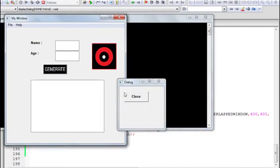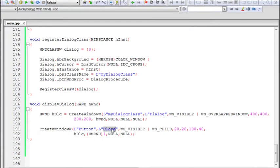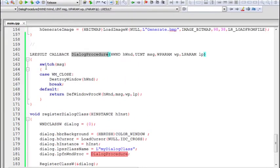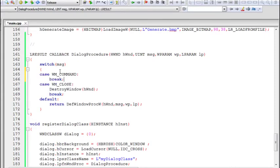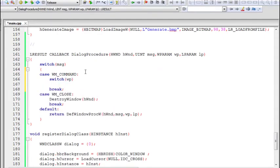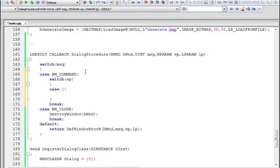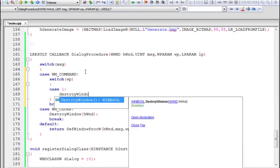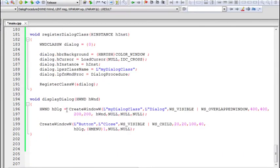We build and run — the dialog box appears with a button labeled 'close', but it does nothing yet. To make it functional, we go to the dialog procedure and add a WM_COMMAND case, then switch on wParam. Case 1 corresponds to our button's ID, so when that button is pressed we call DestroyWindow(hwnd) to close the dialog.